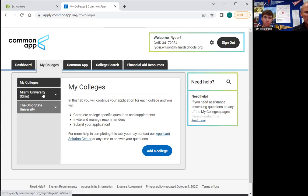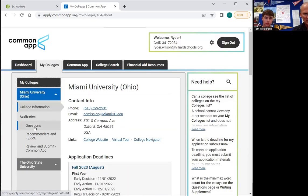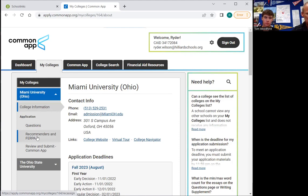Under 'My Colleges,' this is where you find every school's questions that are specific to them. This is also where you find the FERPA, which we're going to take care of very soon, and this is where you review, pay for, and submit each application separately.